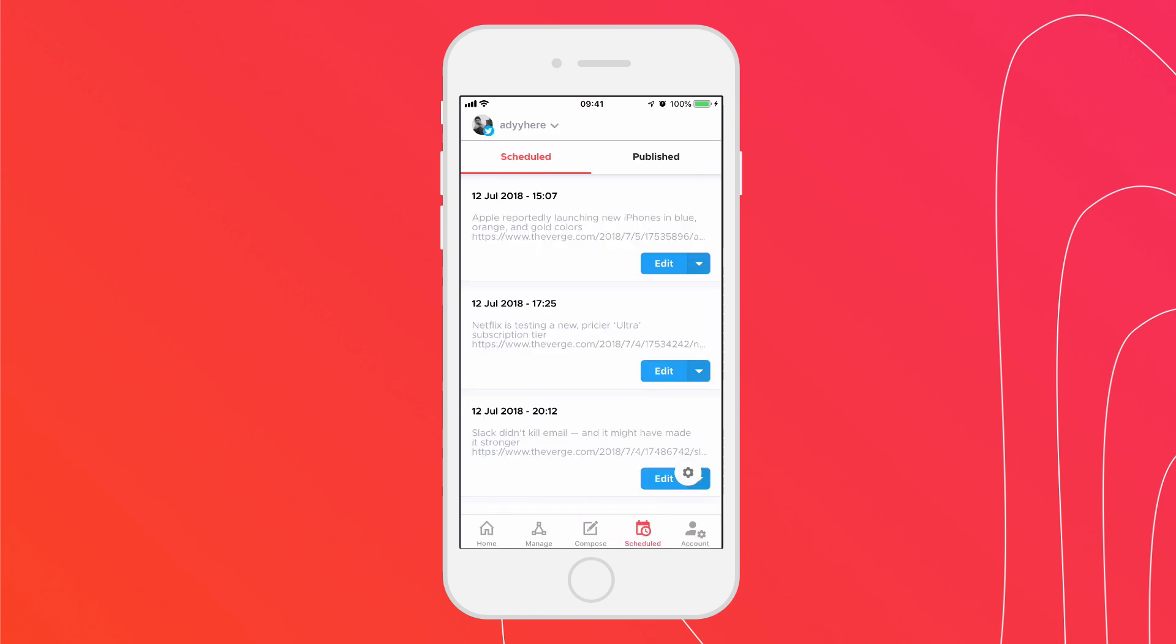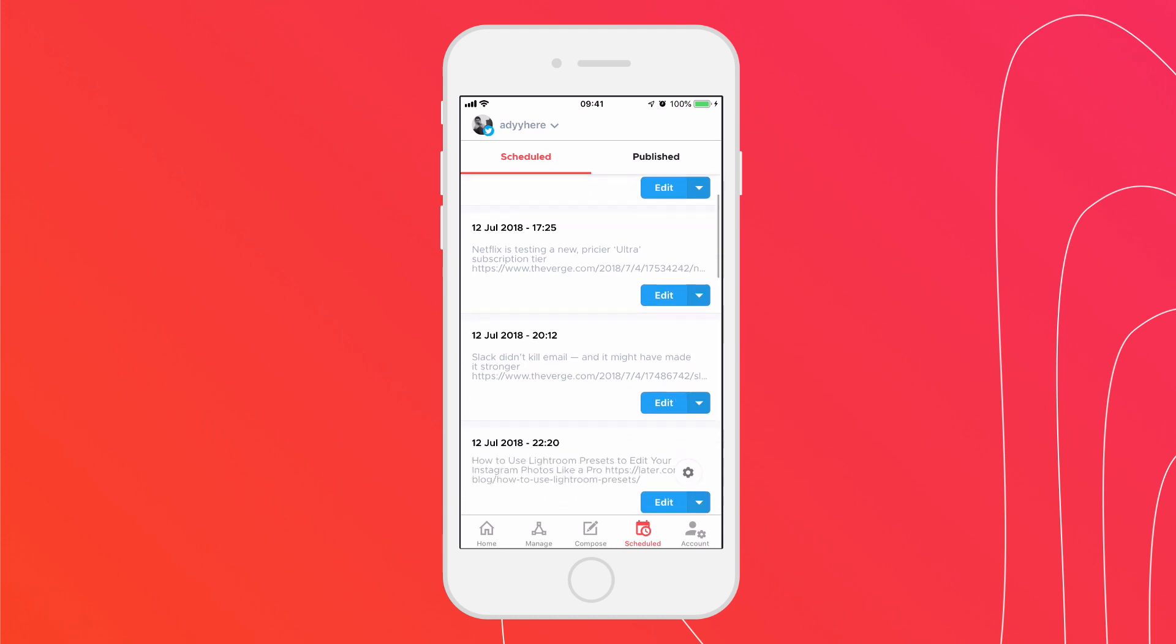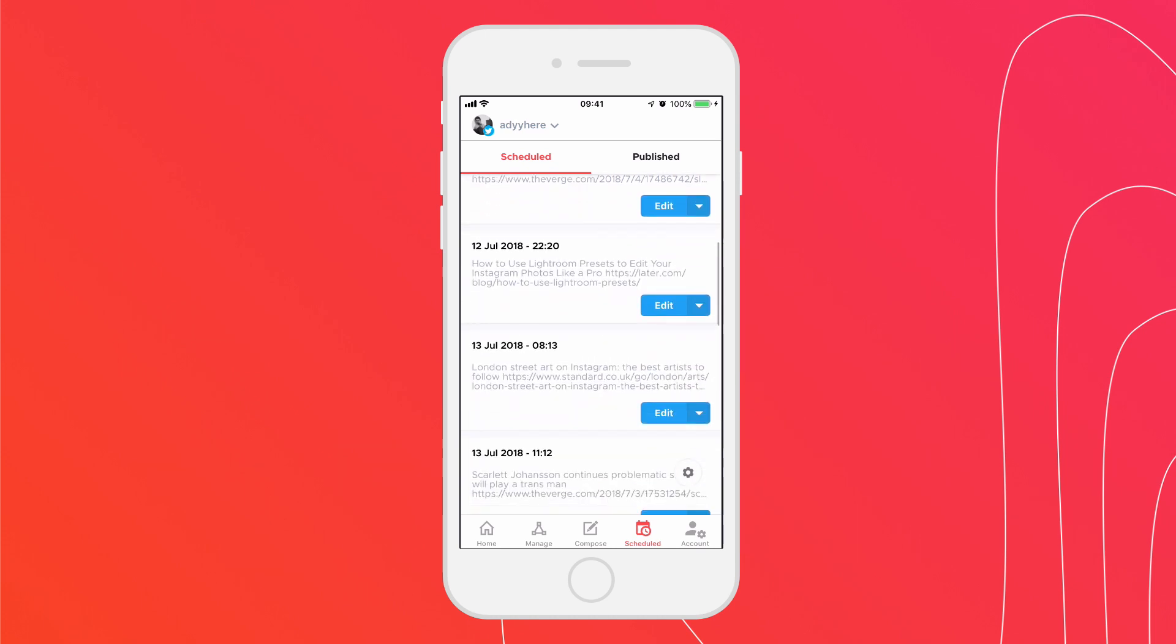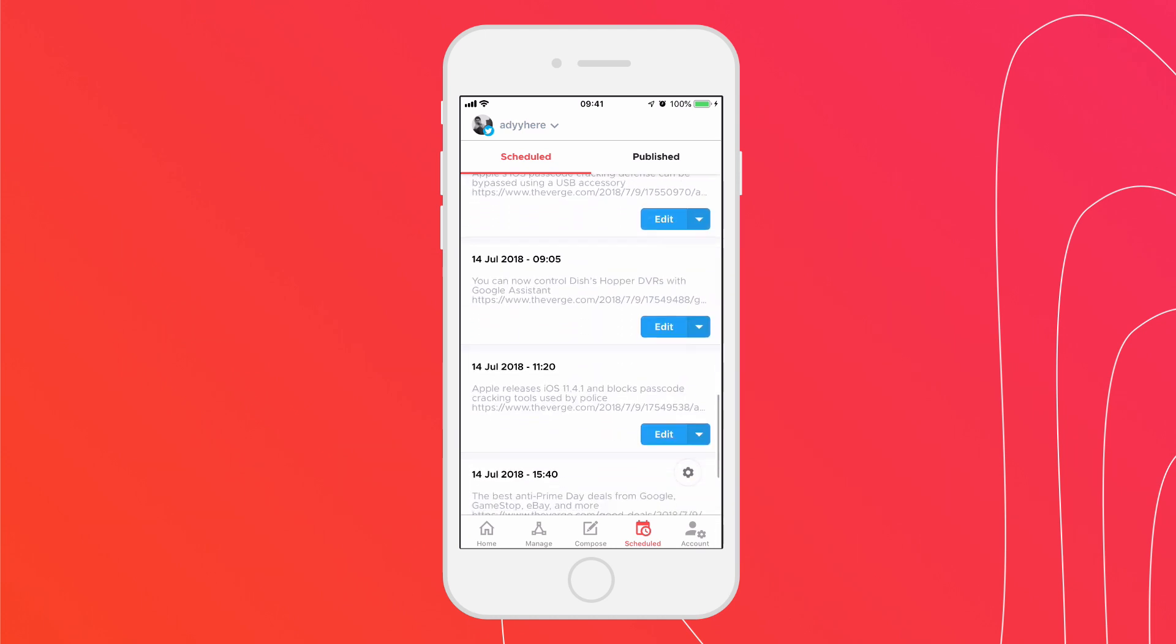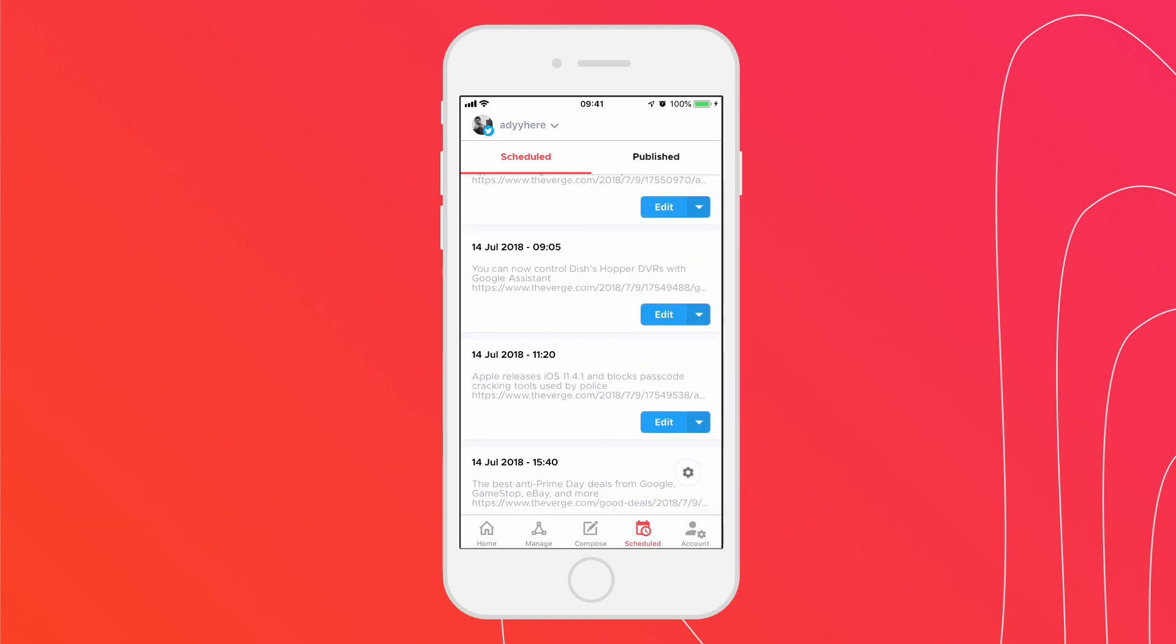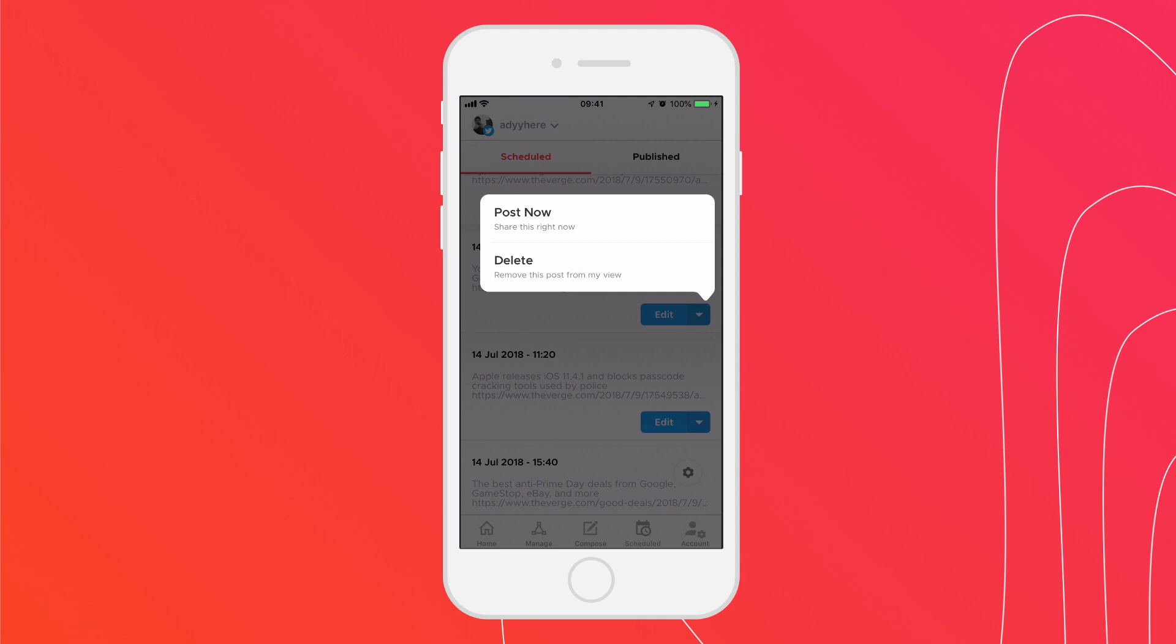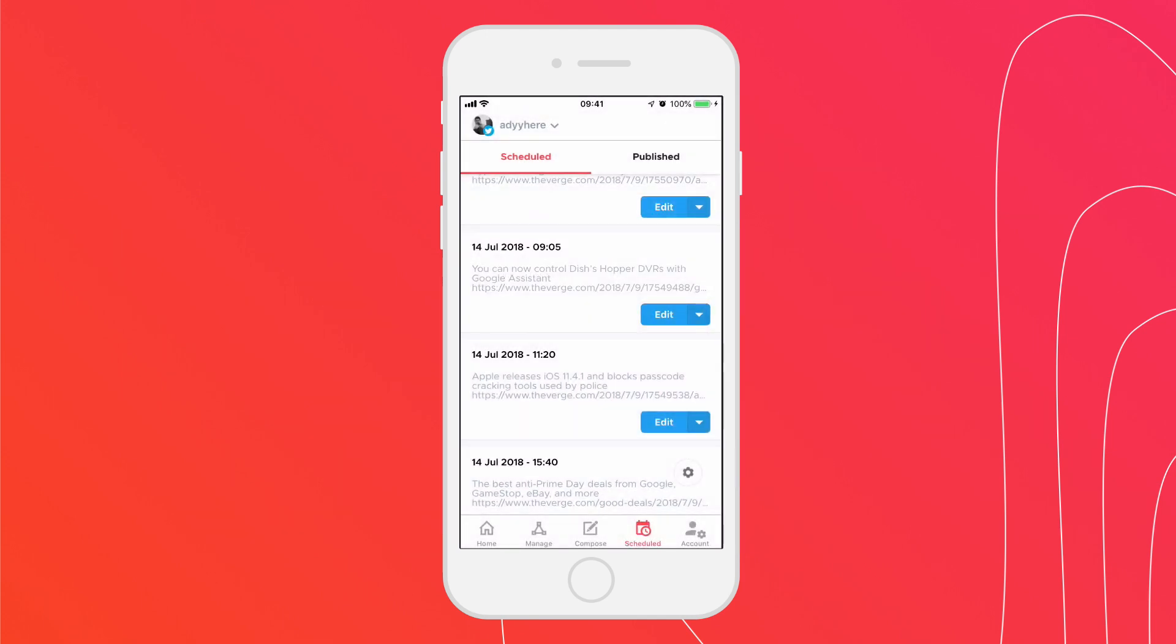Here, you can check out all of your scheduled posts as well as publish posts. You can also post right away, edit your post or delete the post. You can also reschedule posts that have already been published.